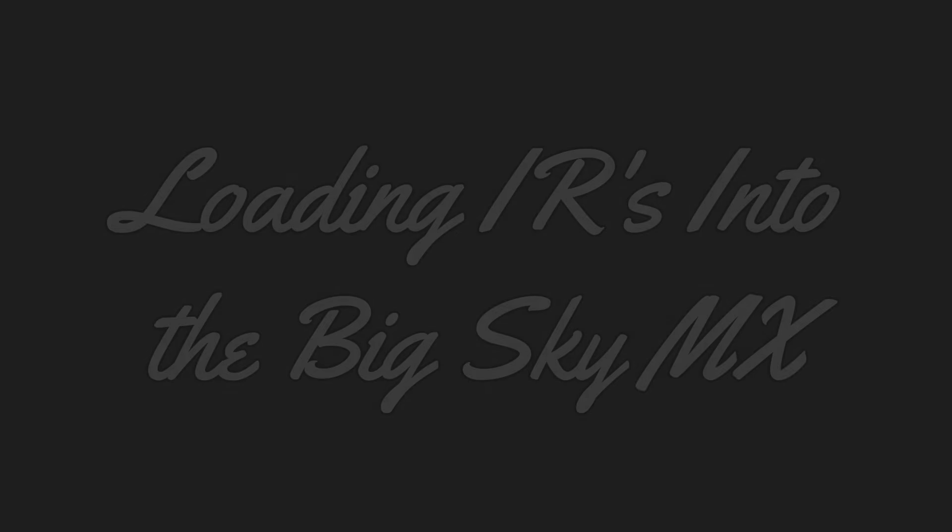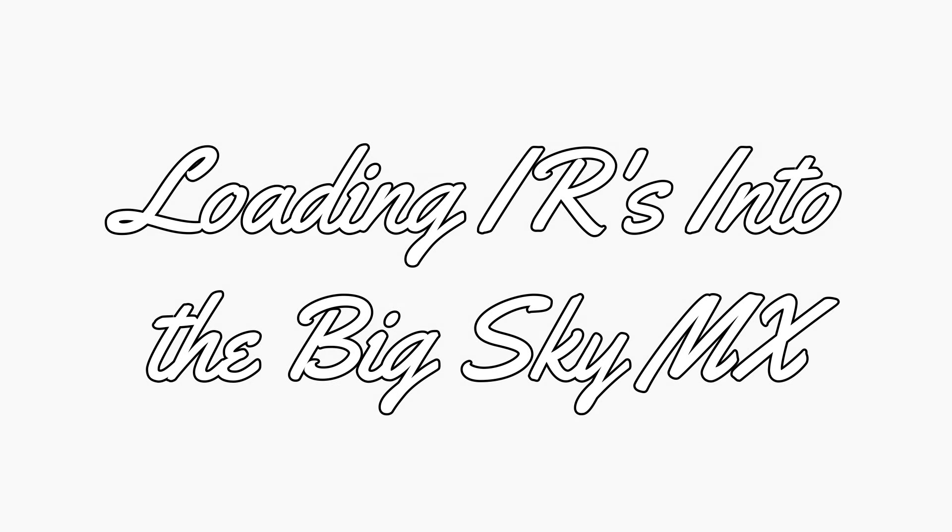You are here with Tripedal Reviews. Today I'm going to go over the process of loading your own IRs into the BigSky MX and let you know some of the lessons I've learned along the way.